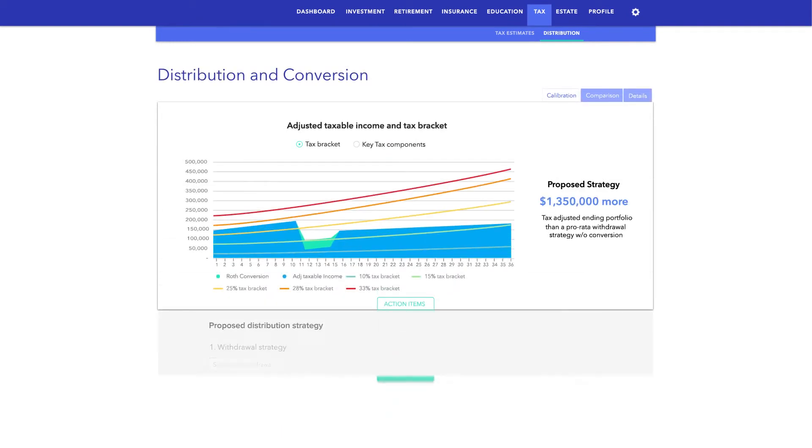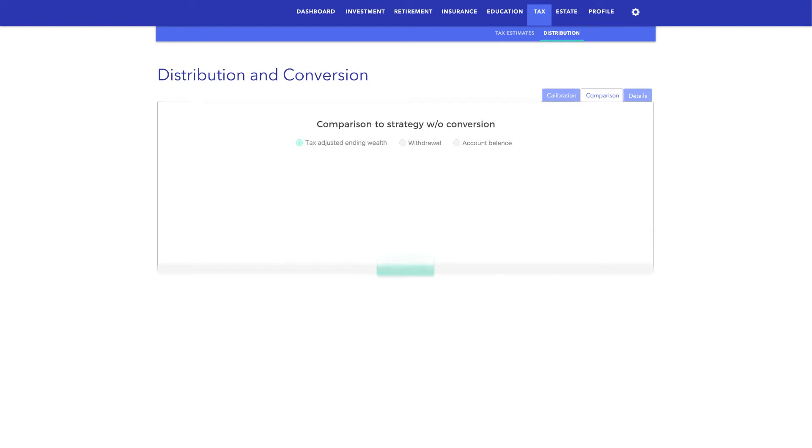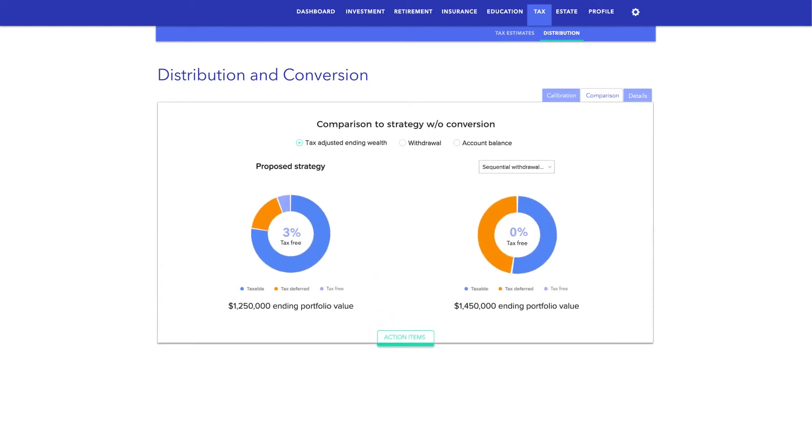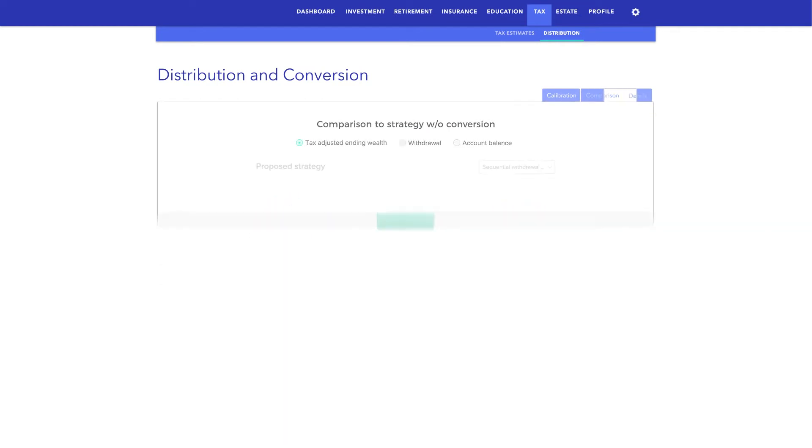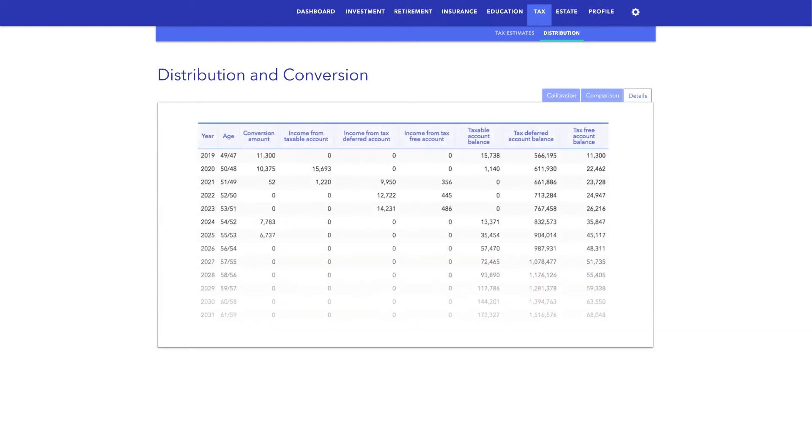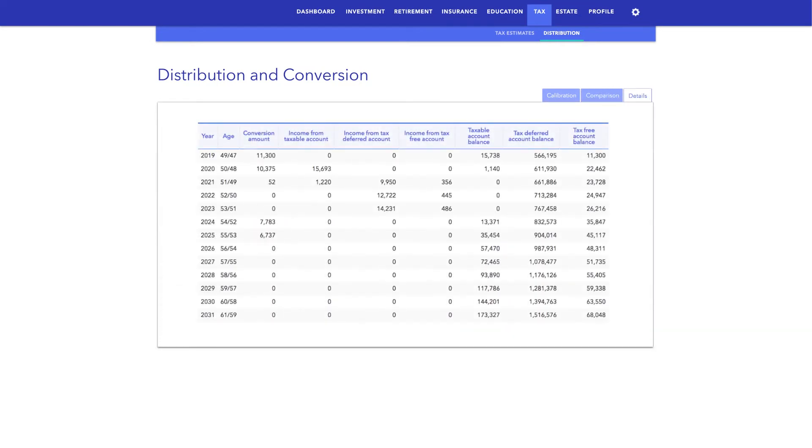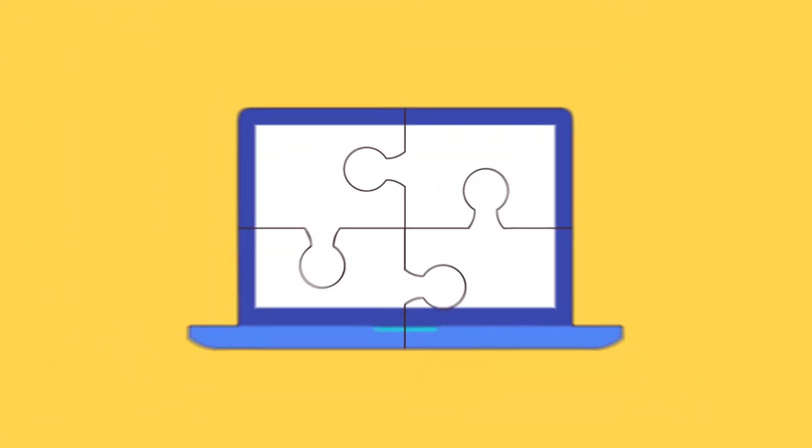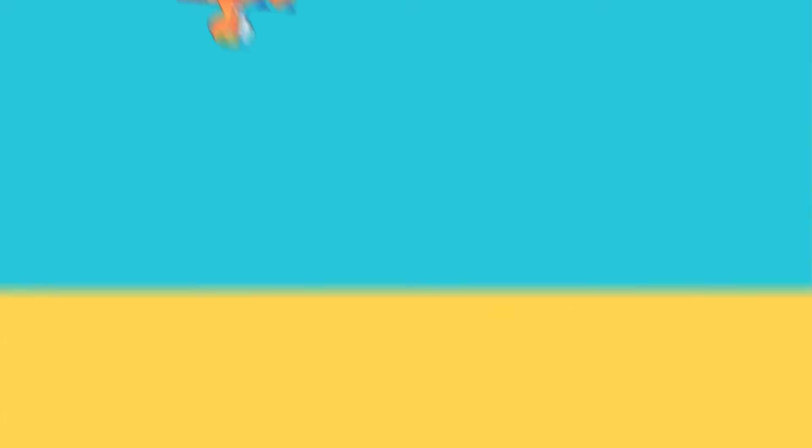Together, we'll create a smart strategy that coordinates withdrawals between taxable, tax-deferred, and Roth accounts, so that you can keep more of the money you worked so hard to save.